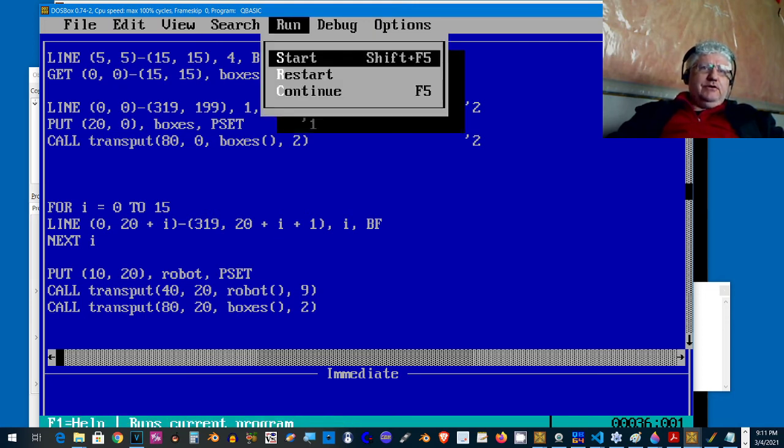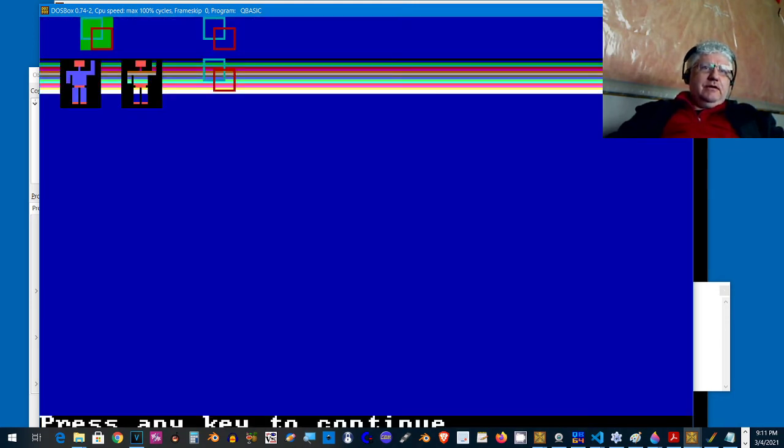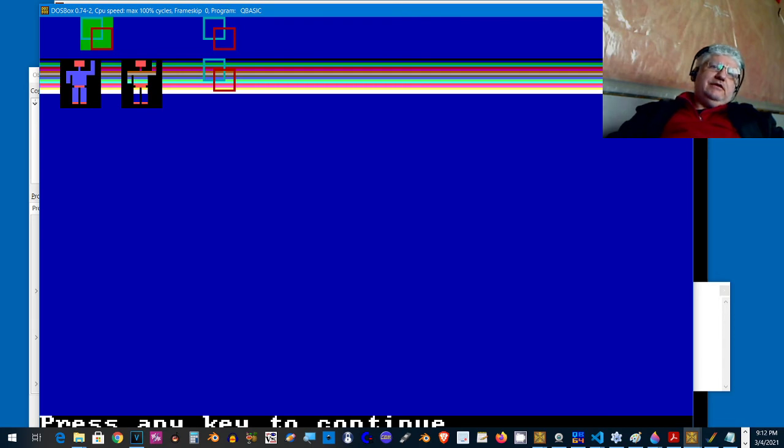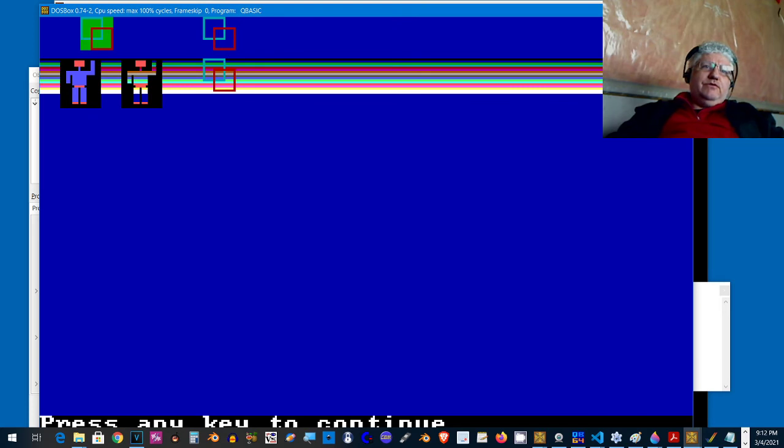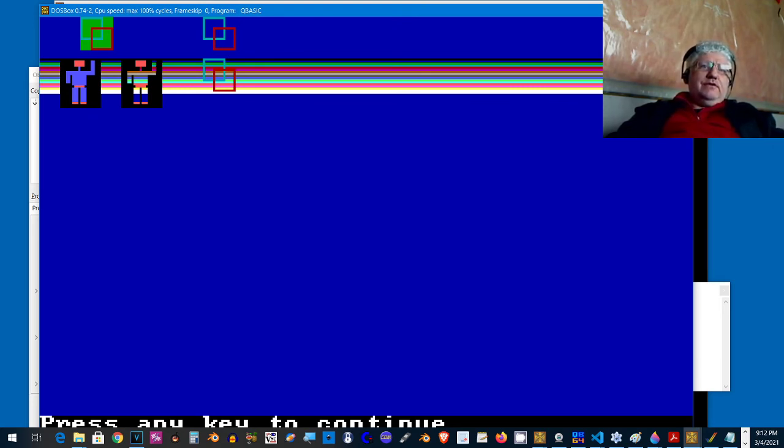And the same thing with the boxes too. If we display the boxes with the transport put command, we can see the rainbow of colors behind that as well. So all of a sudden it's like we got some new functionality.